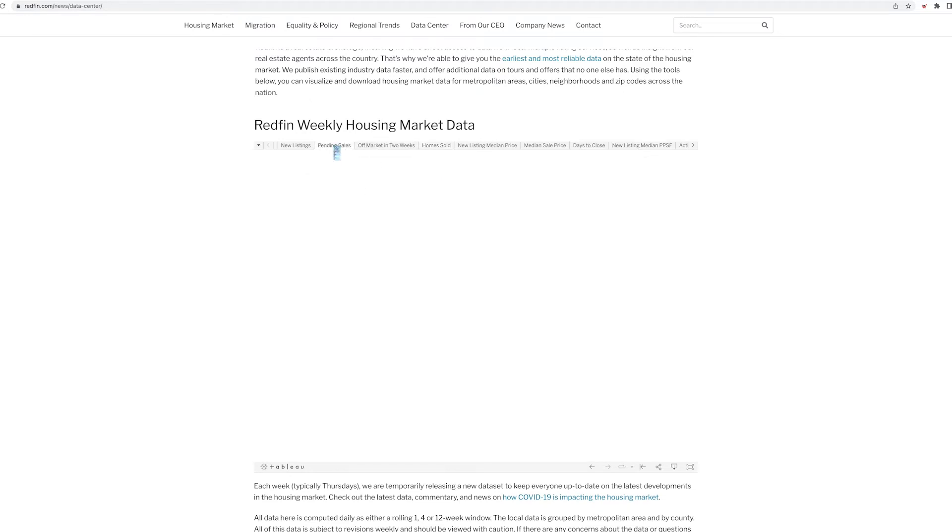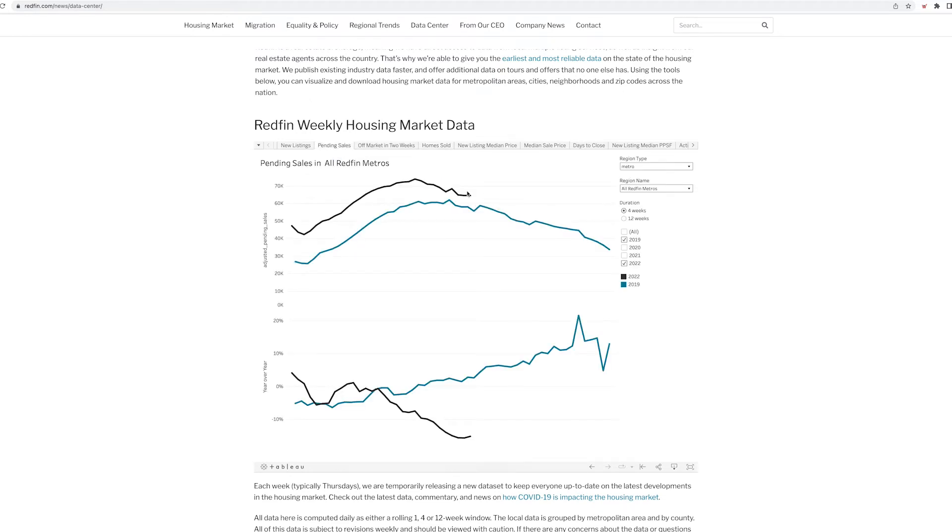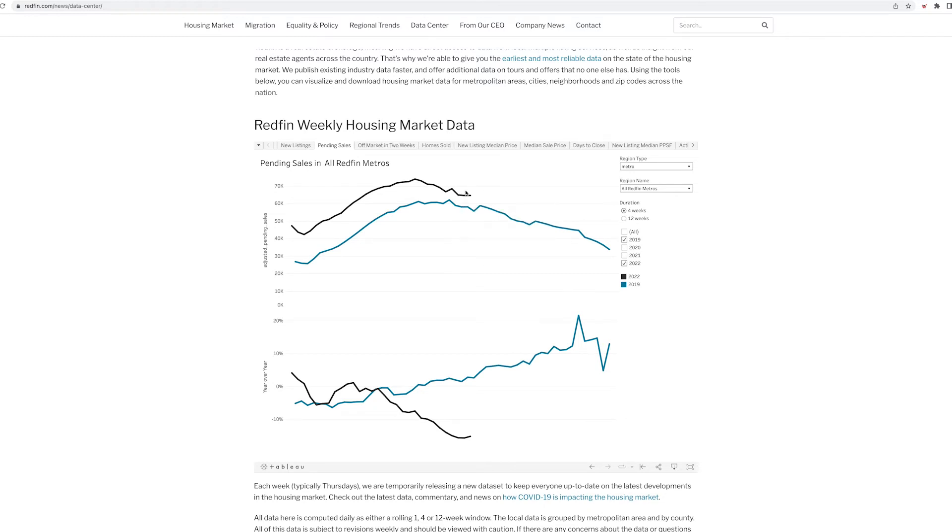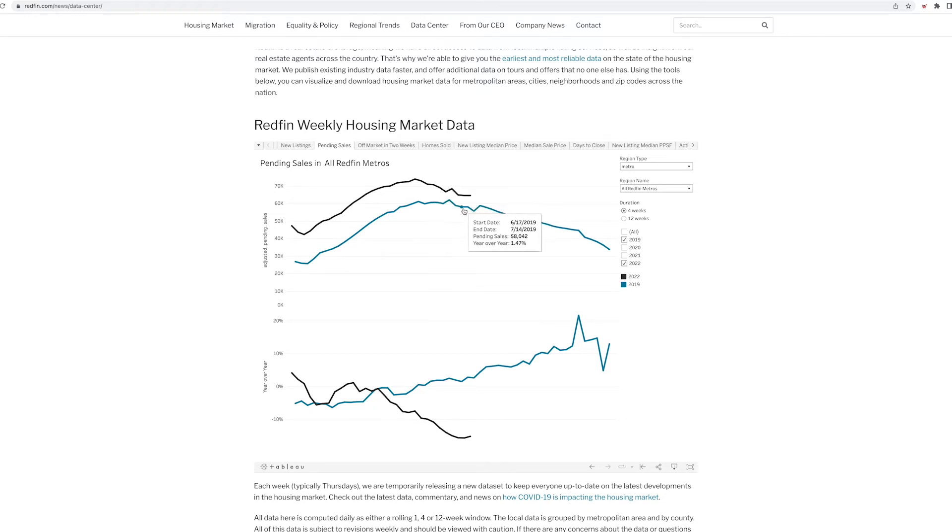If you look at pending sales, there is a little bit of a disparity. I would expect pending sales to drop and then this black line to definitely come closer to this blue line which is 2019.